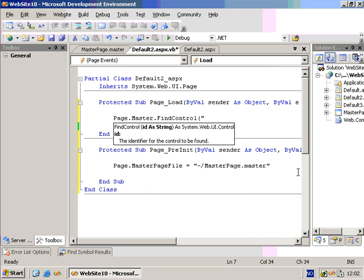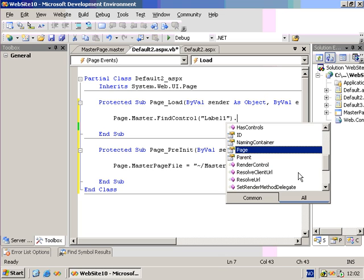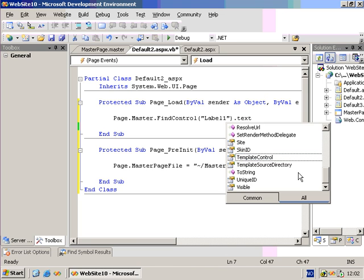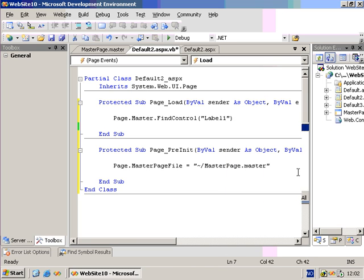So if I try and find the control Label1, we can set its text property if we cast it into a label. So let's go ahead and do that.